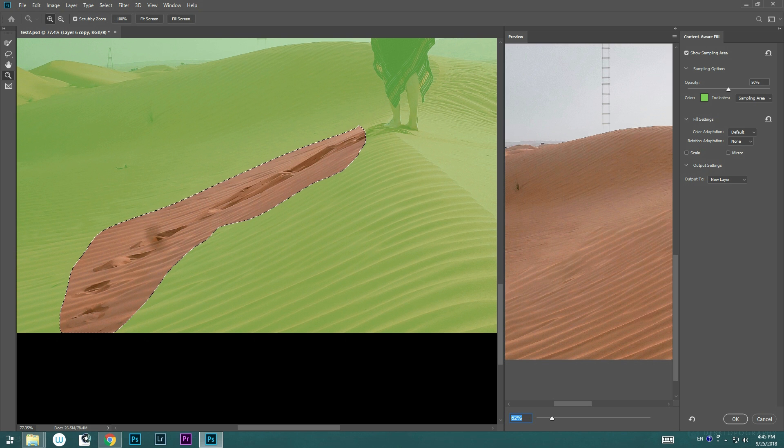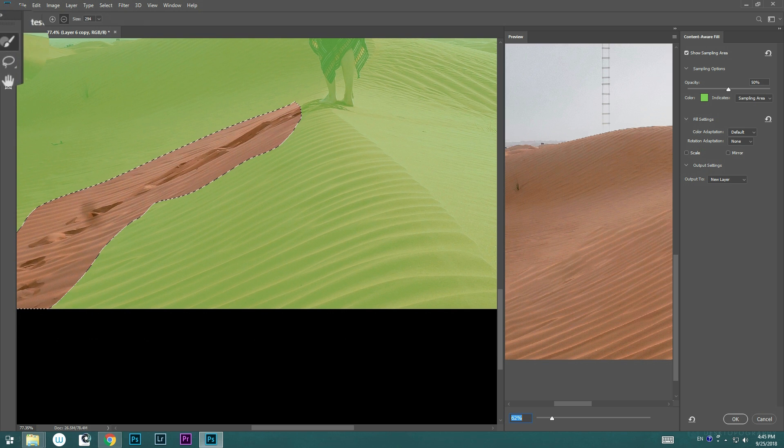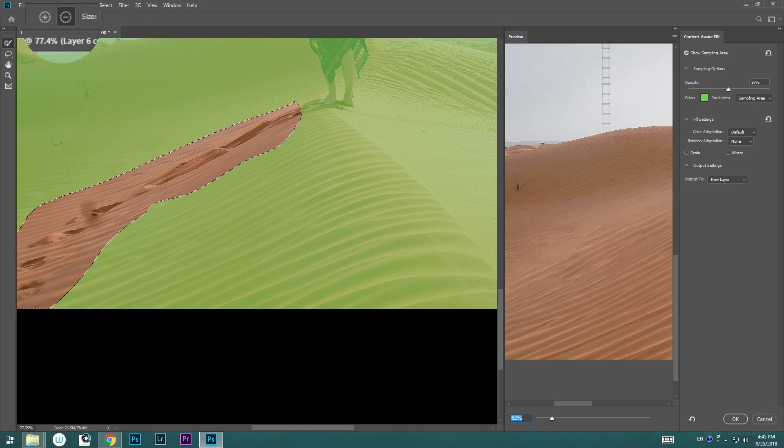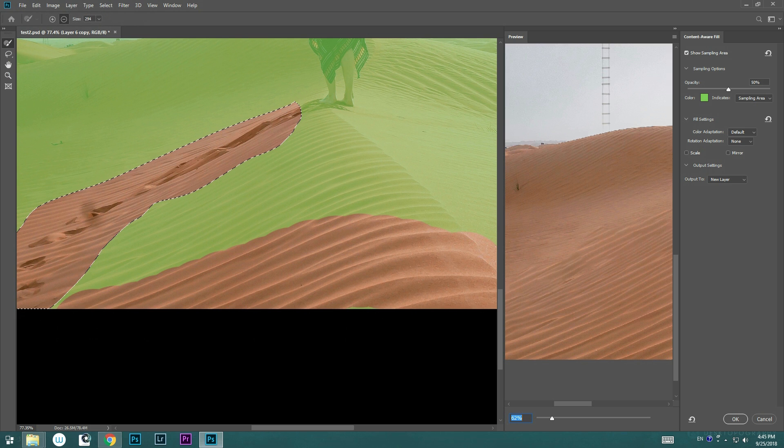You can see that it's sampling some of the bigger textures from the foreground, so we need to change that. We're going to go ahead and use the Brush tool on the left side, and tell Photoshop where not to sample the texture by painting on it and remove the green area.